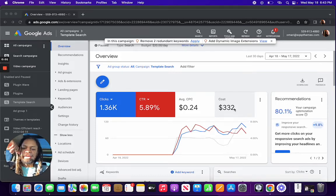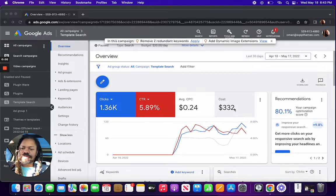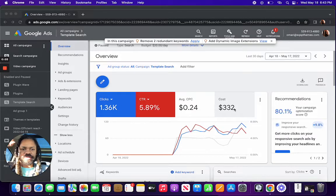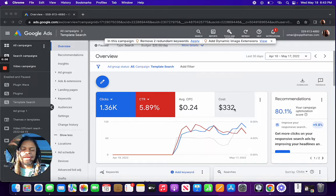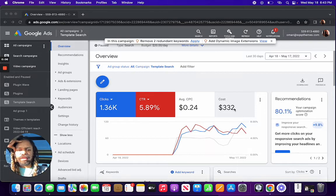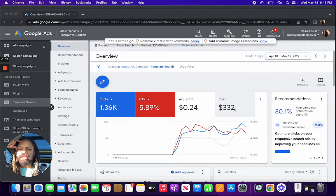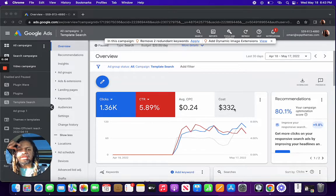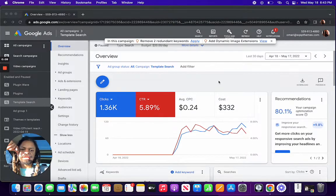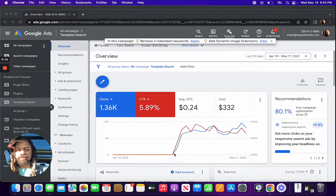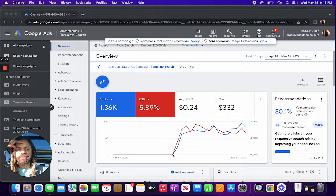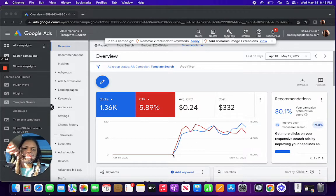All right. Welcome back to the Omari Harbin channel. So what you're looking at here is the results of a Google ad that I set up the beginning of this month, May 2022.